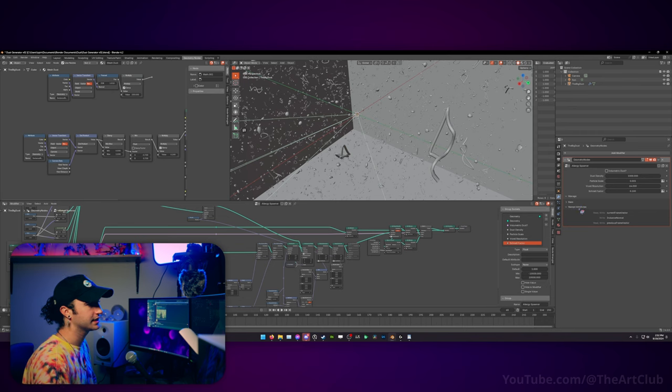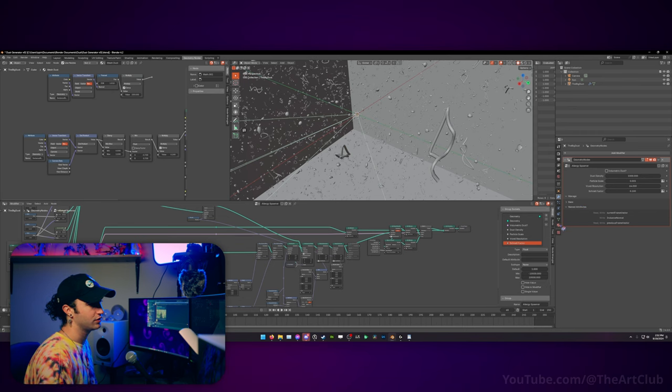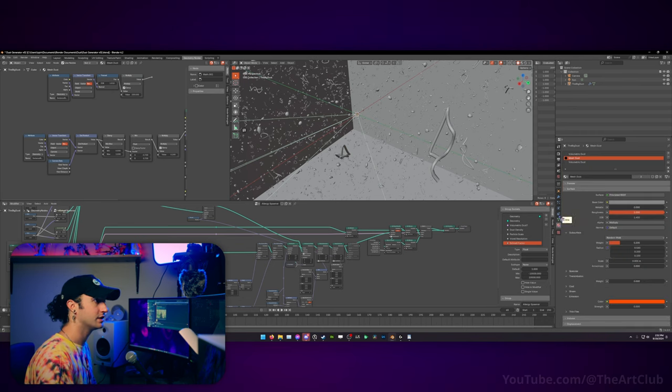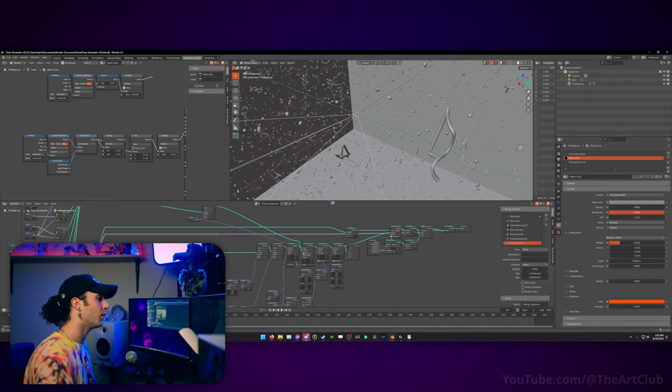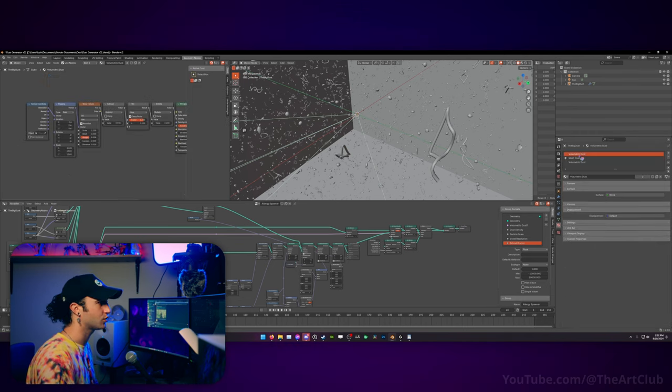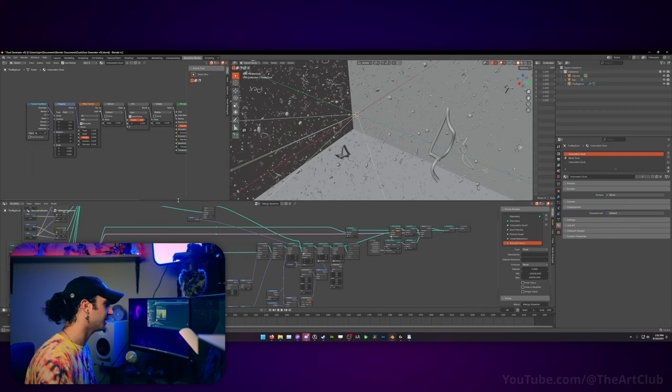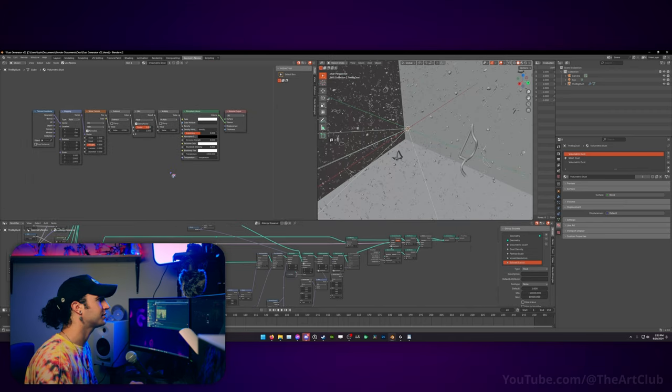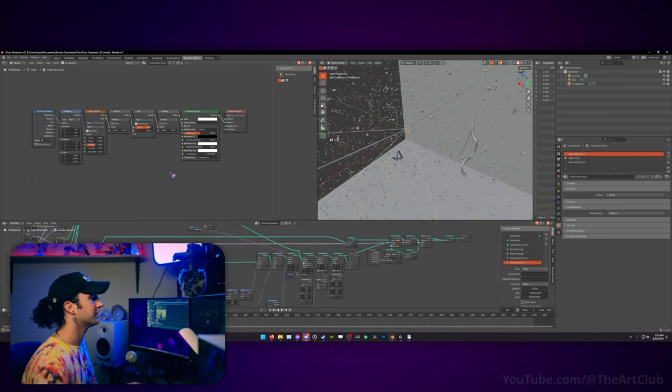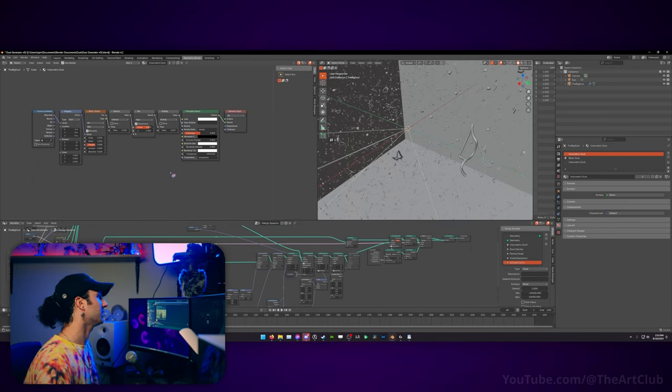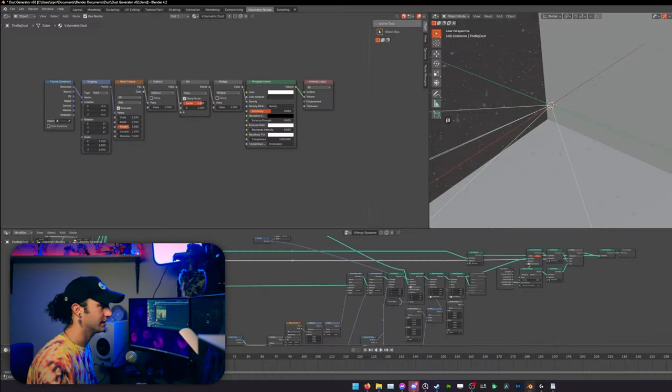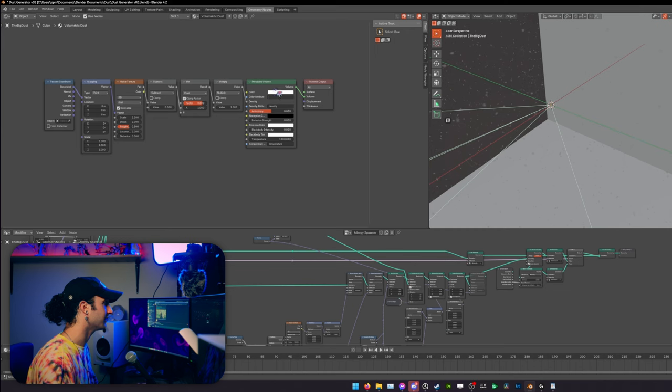All right, that's the geometry nodes. Let's get into the shaders. So what you have here is three different shaders. The volumetric dust shader is relatively simple. Okay, so we have our dust. We have our color, which is white.